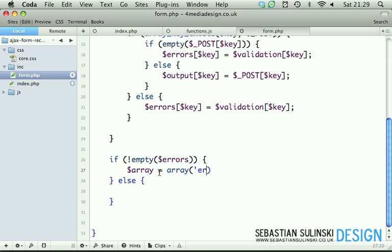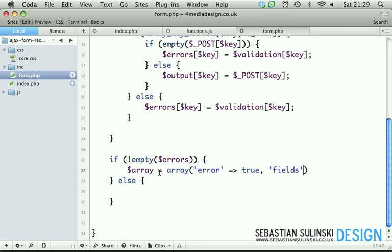So we have a problem here - there is an error. And a 'fields' key will have all our errors assigned to it.